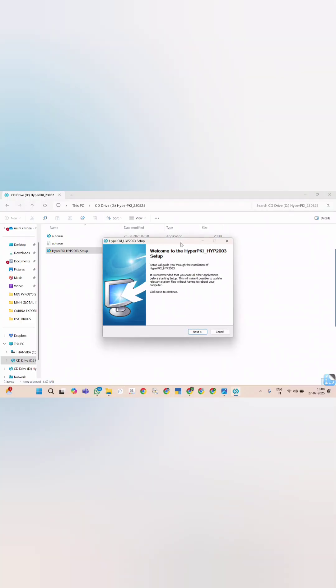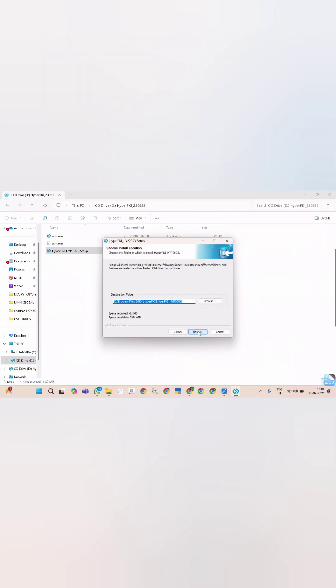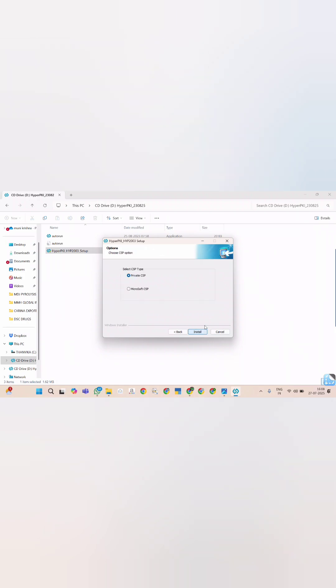Now click on next option to complete installation process. You can select default folder. Click on next.